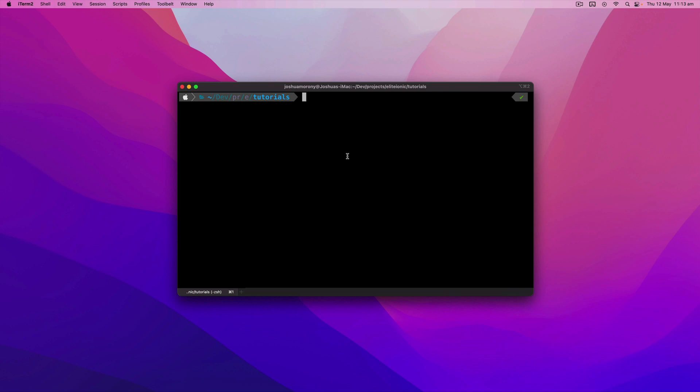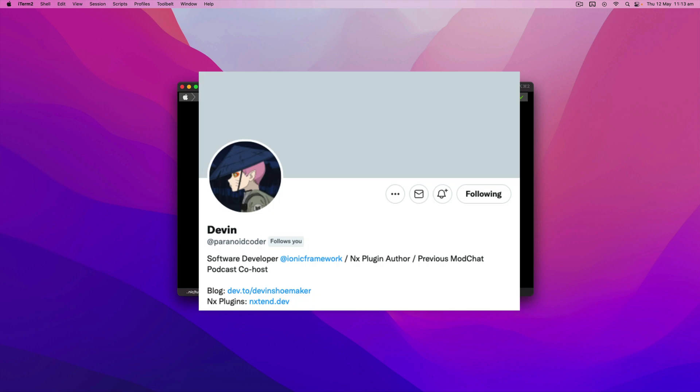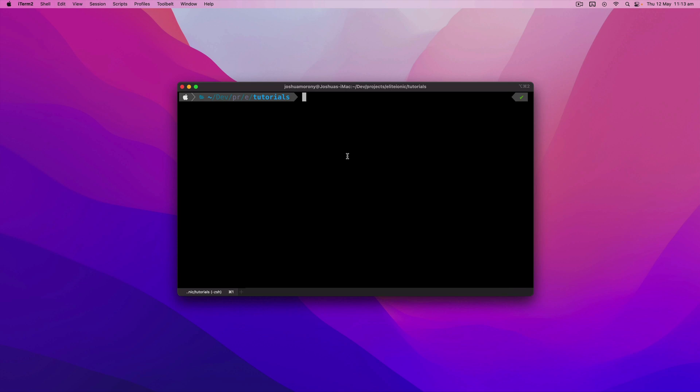And I don't want you to get me wrong about this. You absolutely should use community plugins. The NXtend plugin in particular for creating Ionic applications is great and Devon continues to put an incredible amount of work into it. But you should probably think of it as a nice-to-have that makes your life easier.